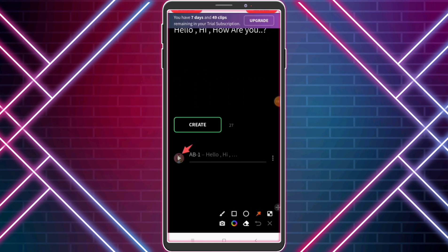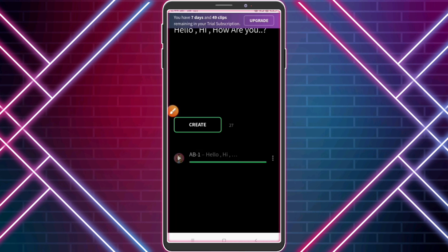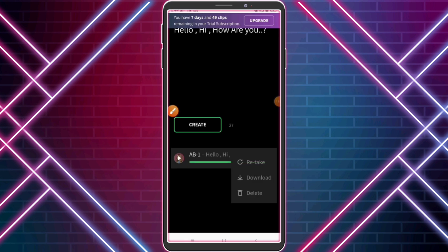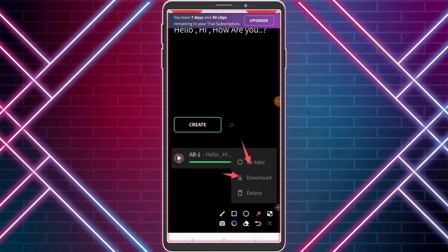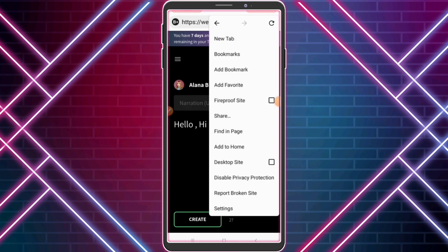Click the play icon. 'Hello, hi, how are you?' For listening, you can download, retake, and delete. Now follow me and see what I do.